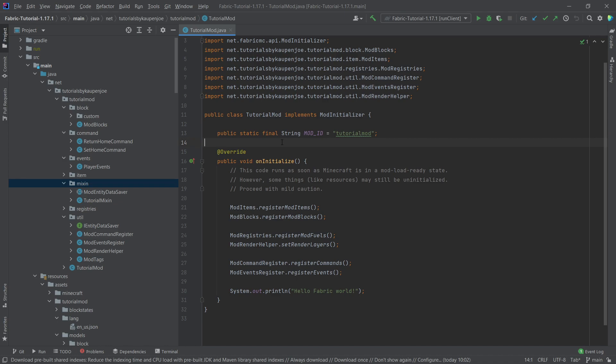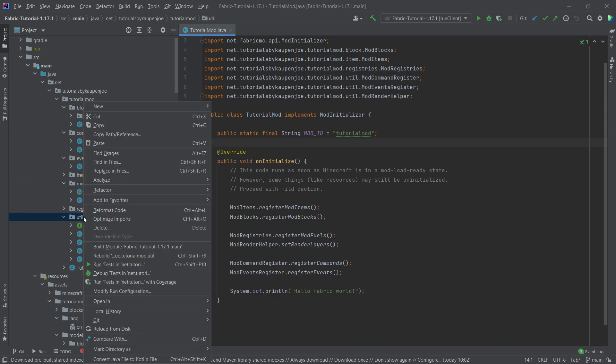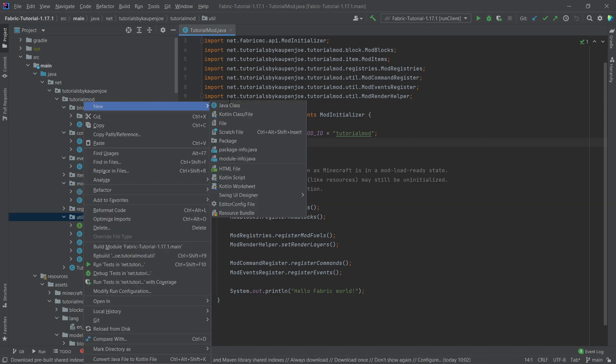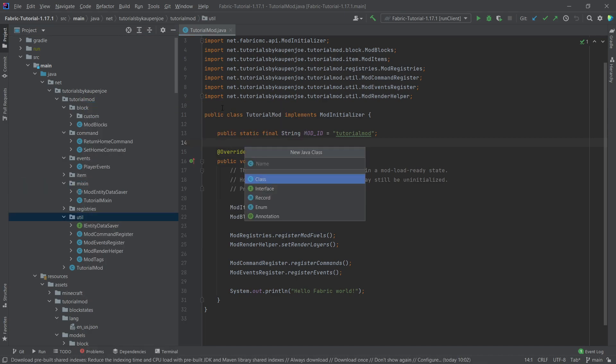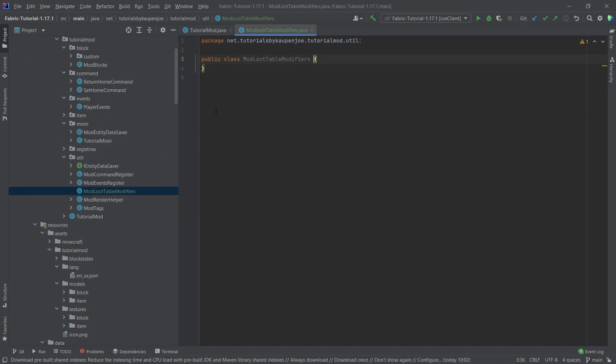So in our util package, right click, new Java class, and this is going to be the mod loot table modifiers. Inside of here we simply need one method and two fields.